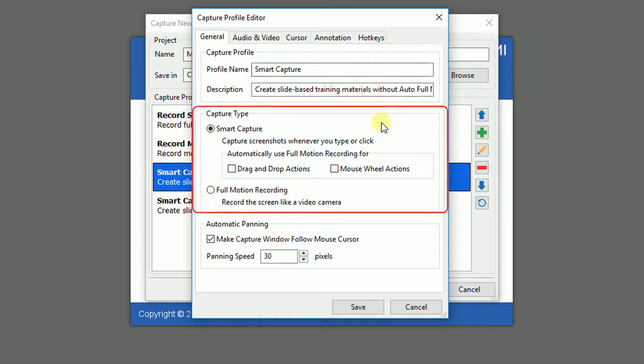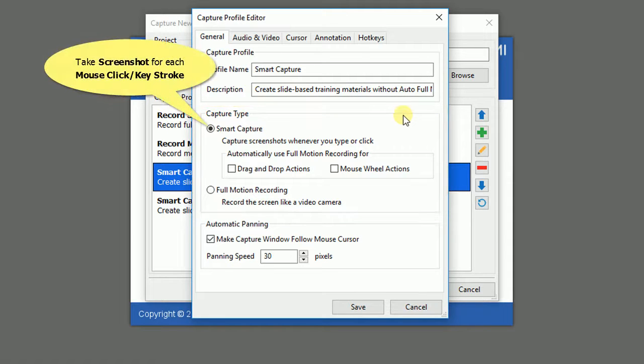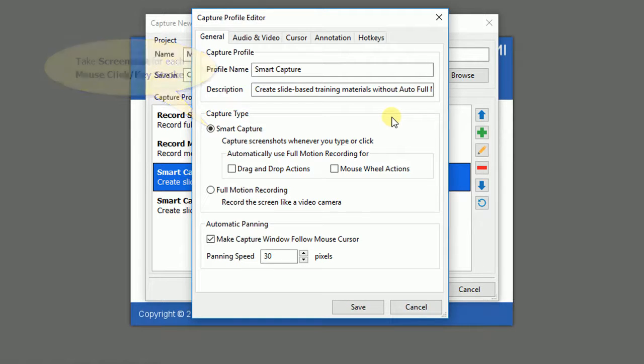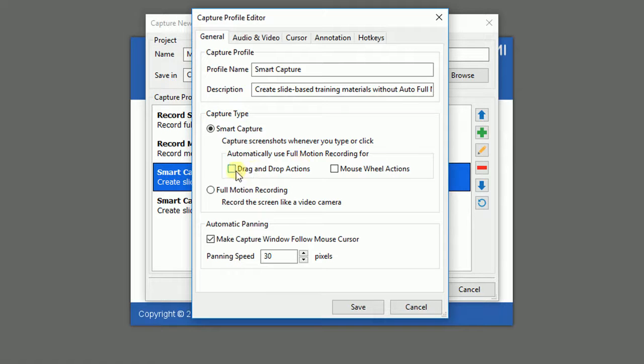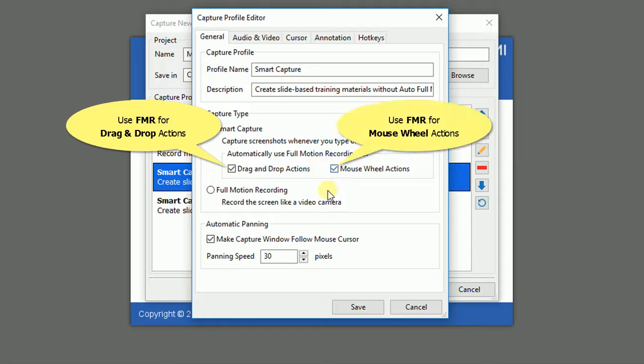Under the Capture Type, you can choose the Smart Capture or Full Motion Recording Mode. When you select Smart Capture, ActivePresenter will record your screen and take a screenshot whenever you do a mouse click or a text type. Moreover, you can select to automatically use Full Motion Recording for either drag and drop actions or mouse wheel action.